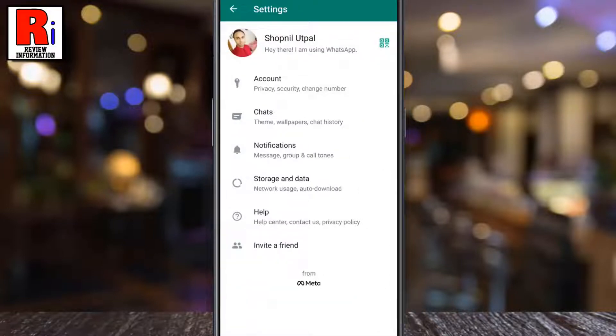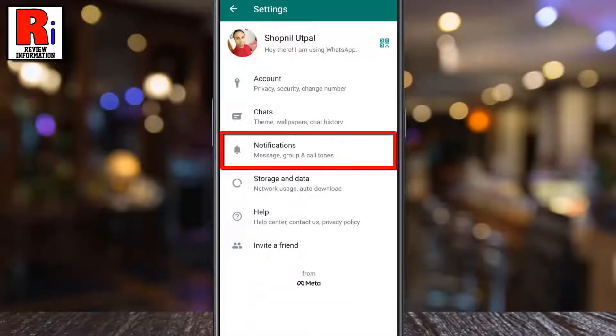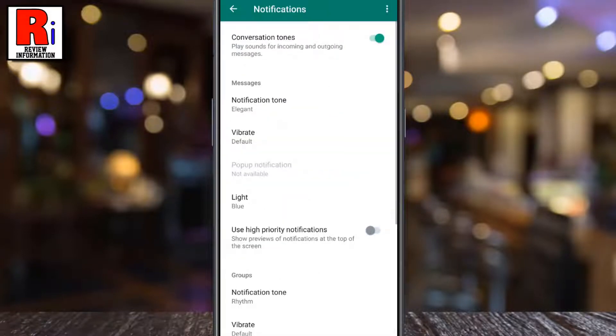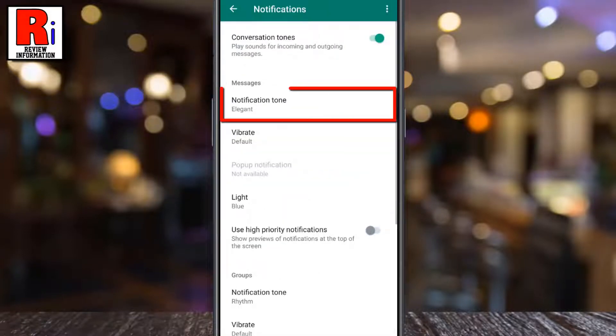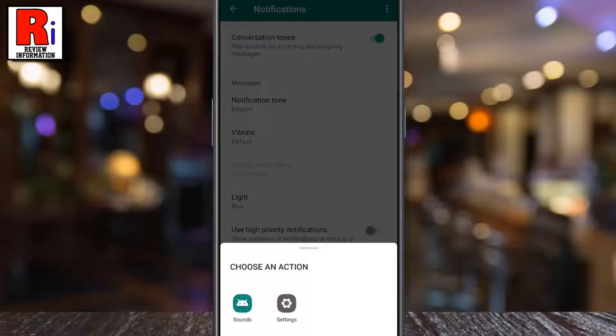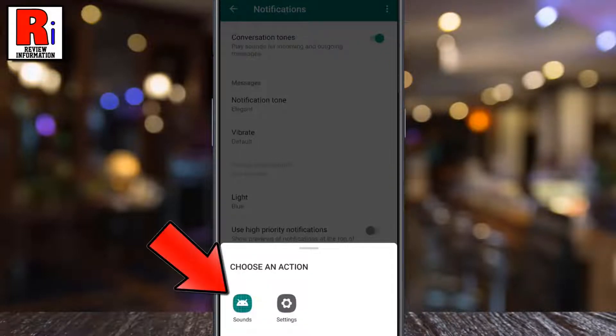Now go to Notifications. Under messages, tap on notification tone. From the pop-up menu, select sounds.